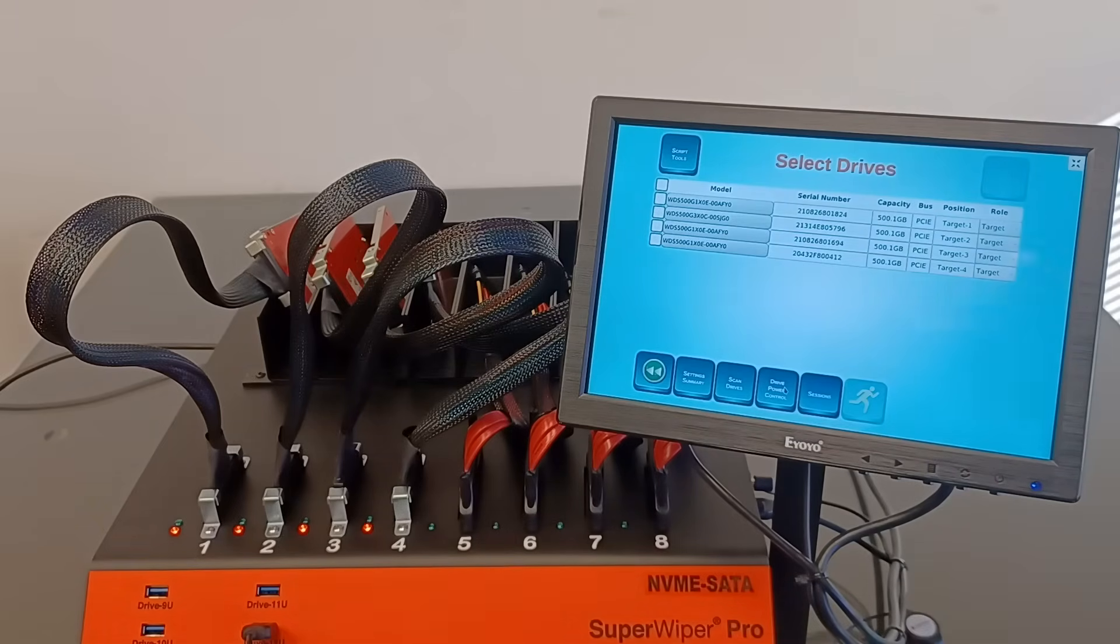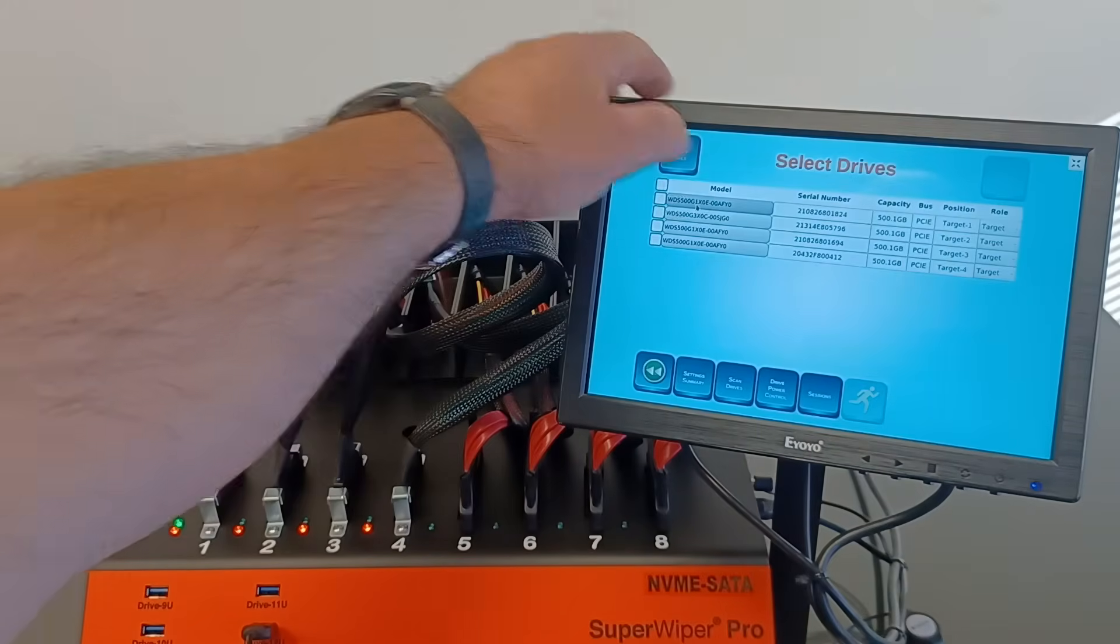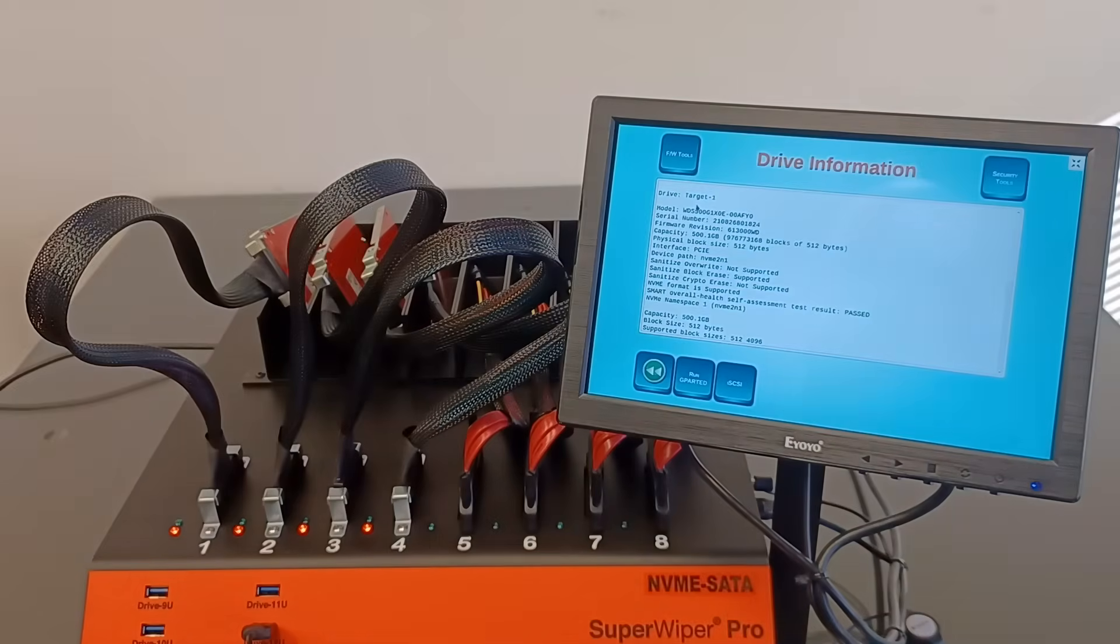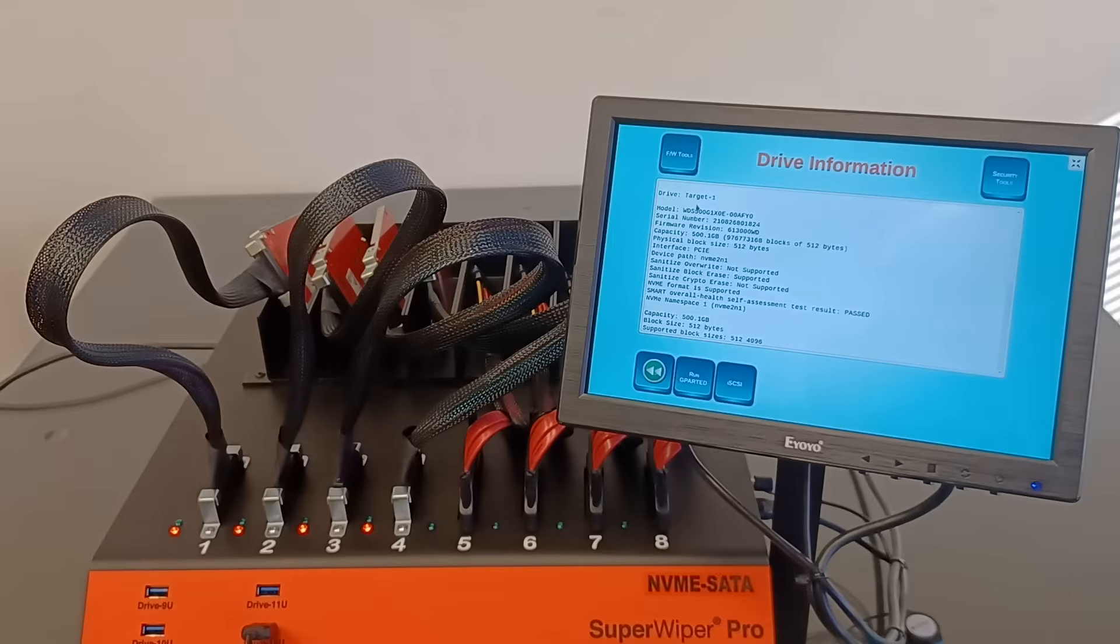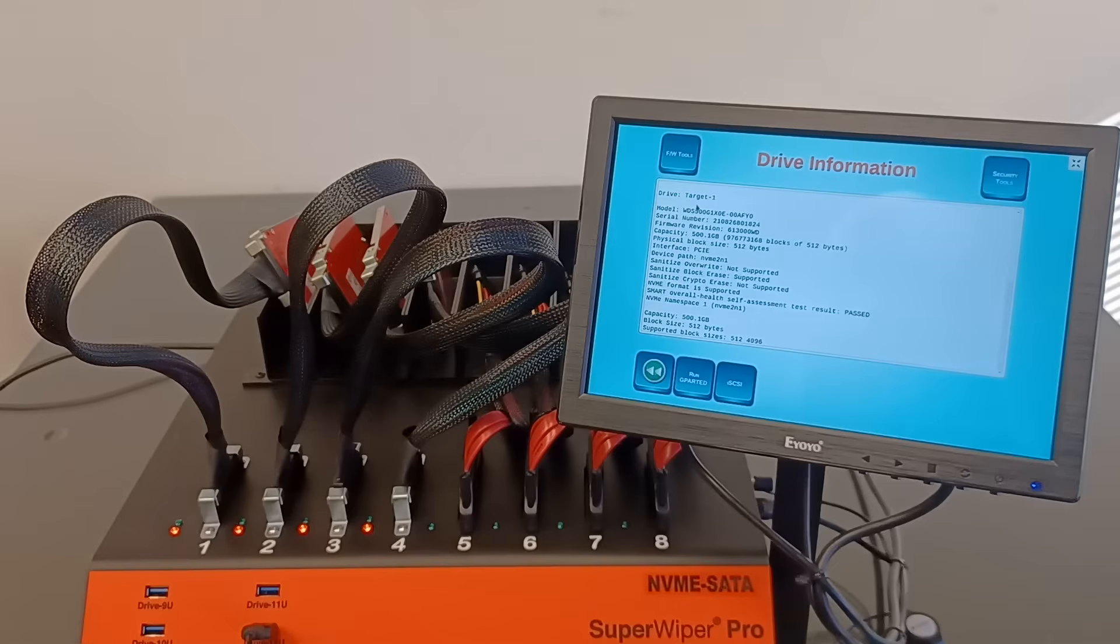Let's tap on a drive model, one of them. And what we can see here is it can tell us which protocols this drive is supporting.